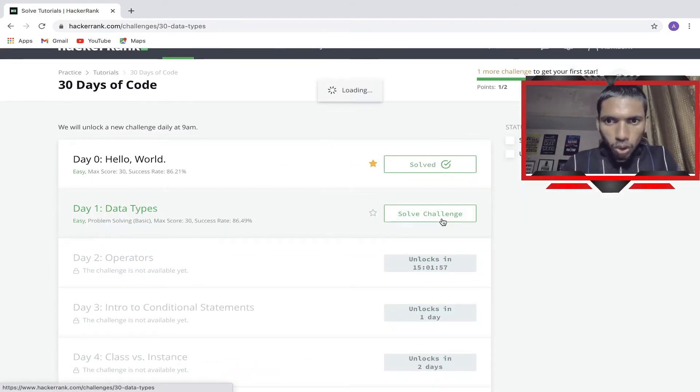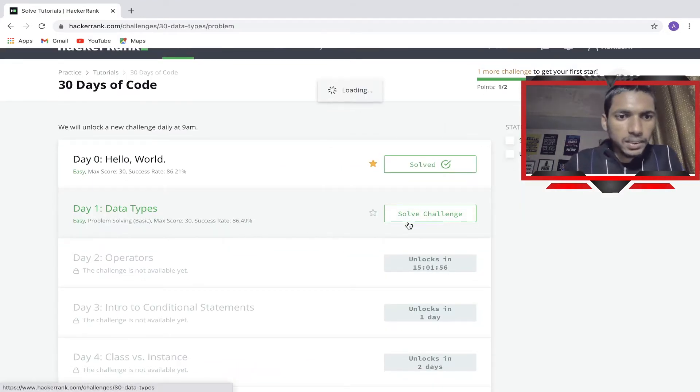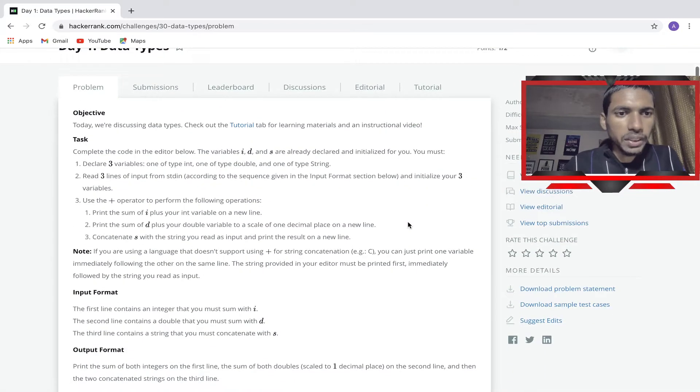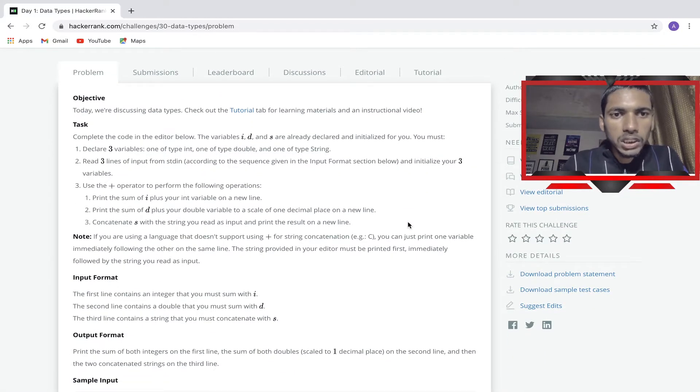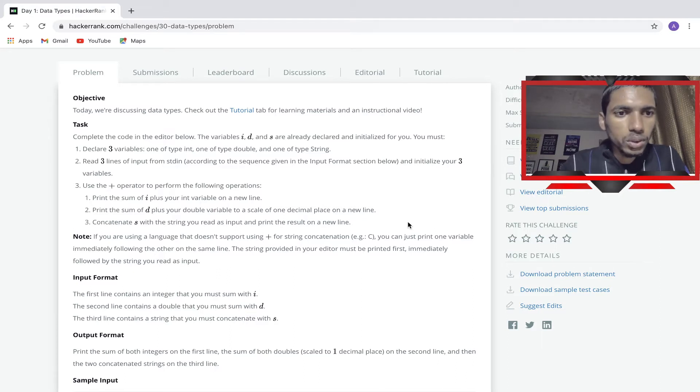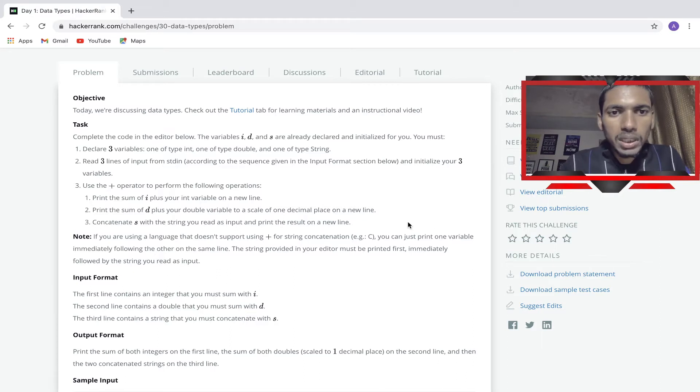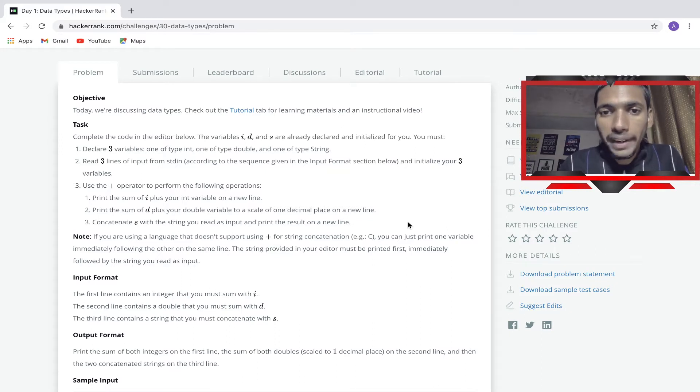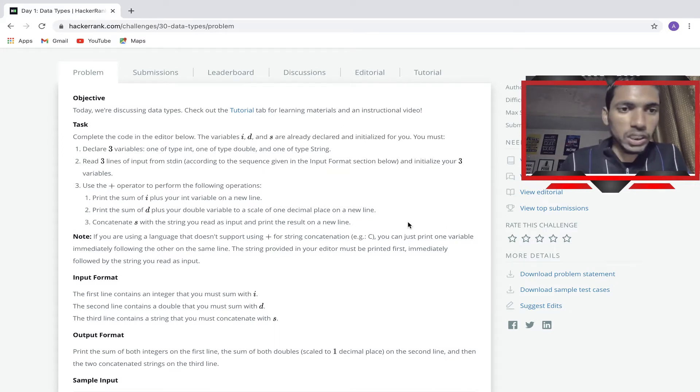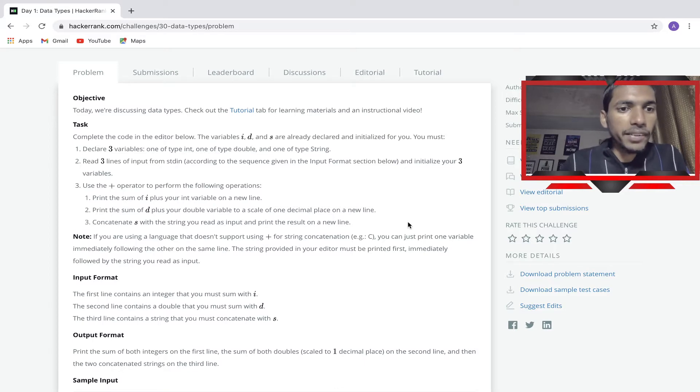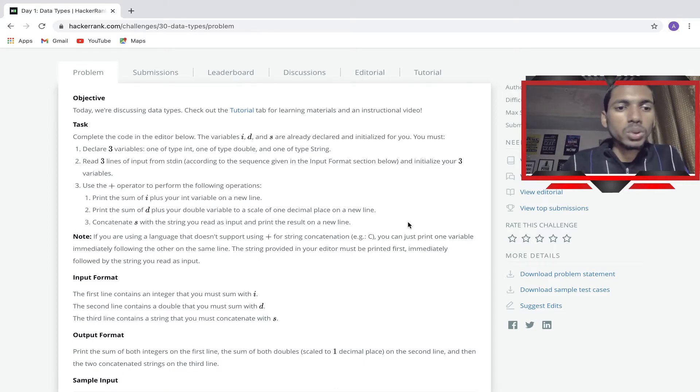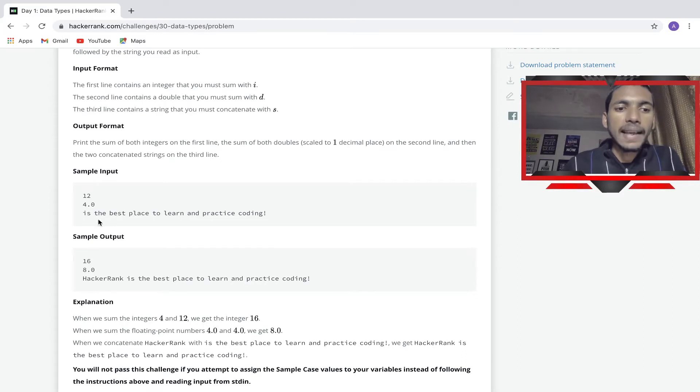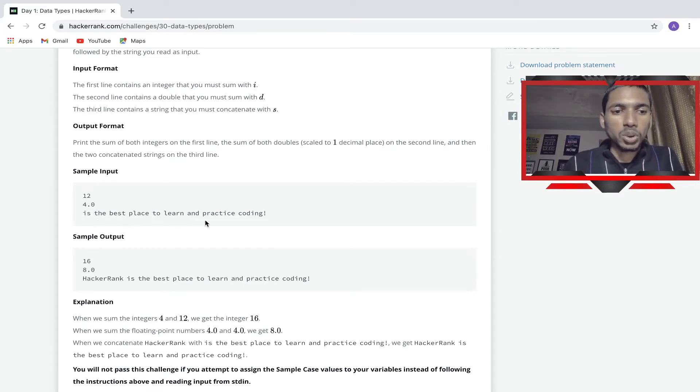Basically we'll solve this challenge. We will first read this question. It's a data type question. Complete the code in the editor below. There are three values given, variables i, d, and s, which are already declared and initialized for us. Read three lines of input from standard input: 12, 4, and 'is the best place to learn and practice code'.